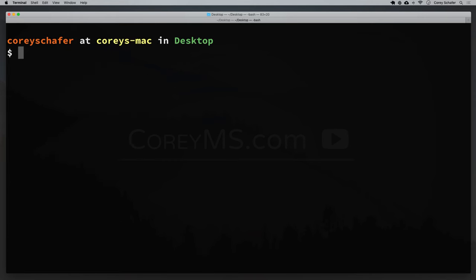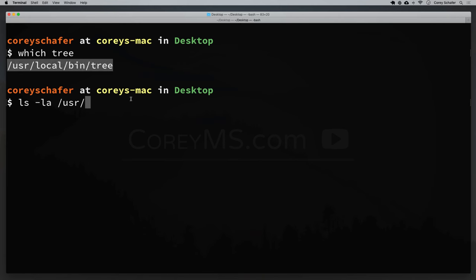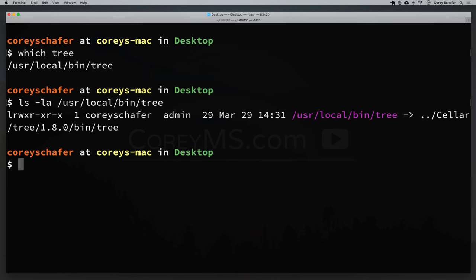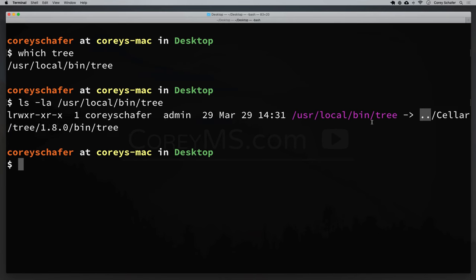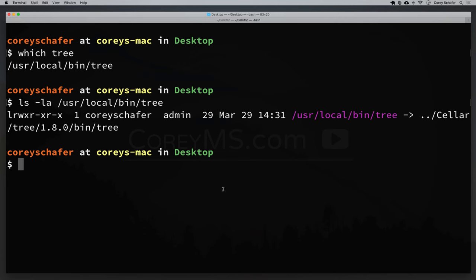So where does Homebrew actually install these packages? If I run the which command to see the path to tree — which tree — it looks like it was installed in /usr/local/bin. But that's actually just a symbolic link. If I say ls -la, we can see the L here says this is a link. It's going up one directory to /usr/local and then into the cellar directory. That is where Homebrew installs these packages — within the /usr/local/cellar directory.